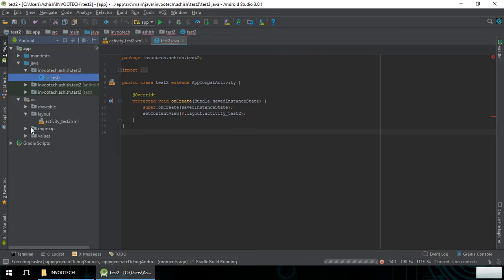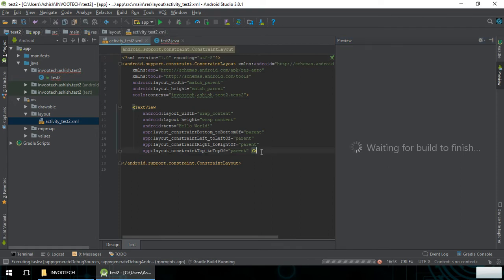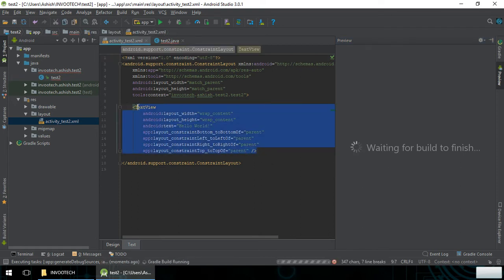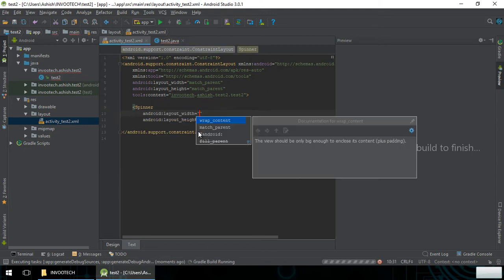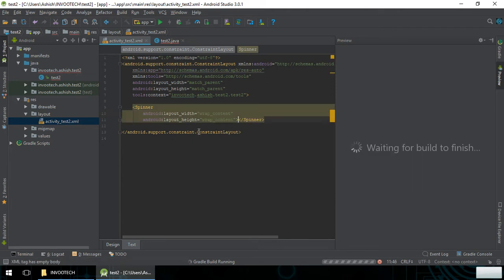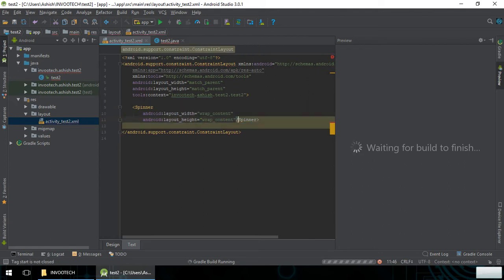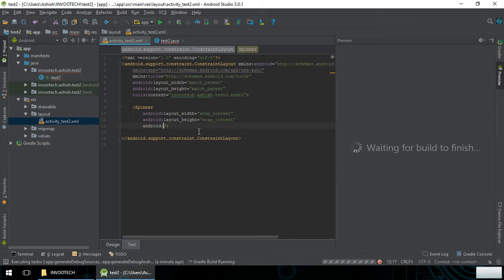Now we have to open the activity. In this you can see a TextView — we don't need this TextView. We will simply be adding the Spinner, with wrap_content for both width and height. Now we will give it an ID.